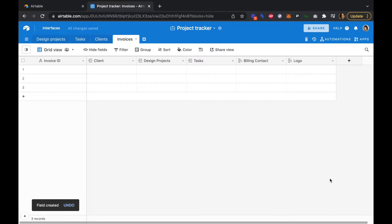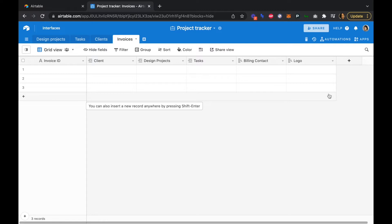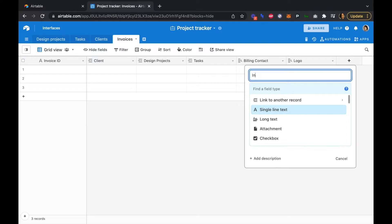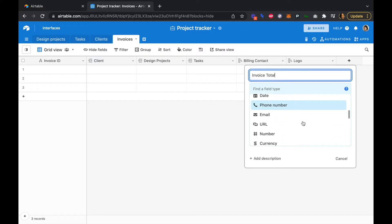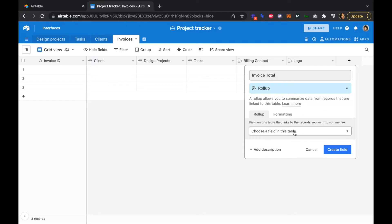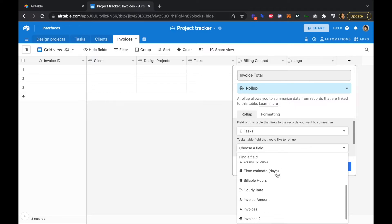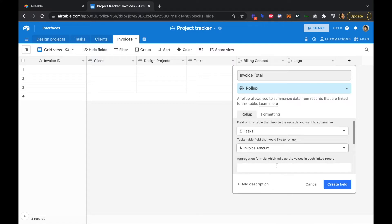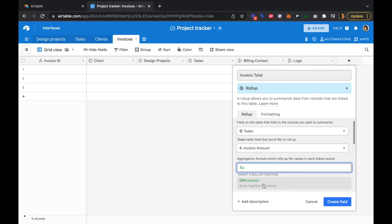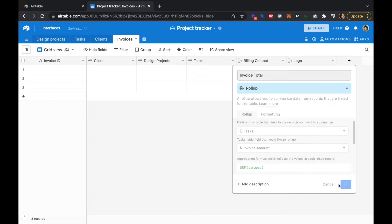Next we're going to add a rollup field for our invoice total. We want to use a rollup field because one client could have multiple tasks associated with their project, and the rollup field will allow us to automatically add all of those together as separate billing items into a single invoice. So we'll call this Invoice Total, and we're going to get this from our tasks. We'll roll up the invoice amounts and do a sum of those values.